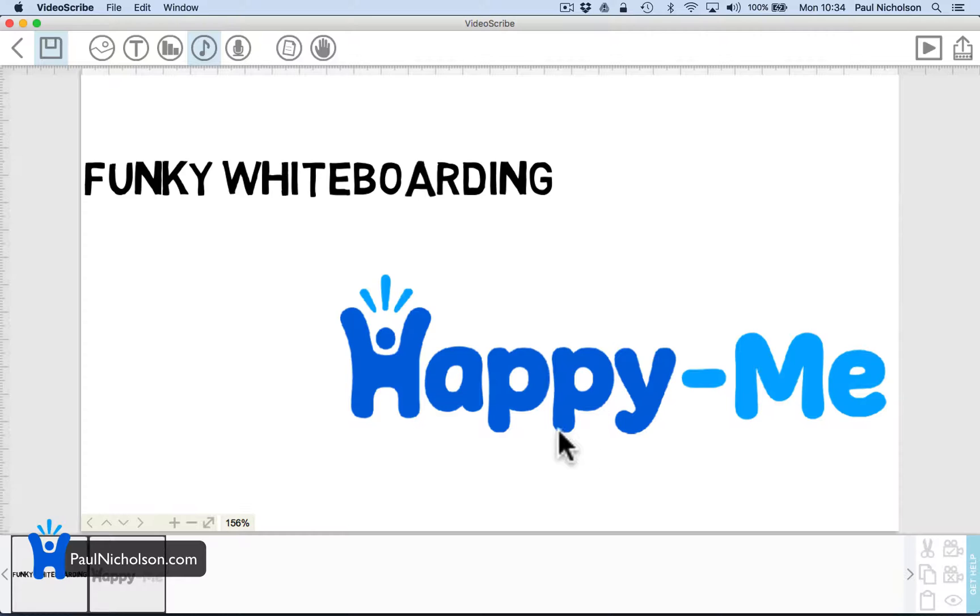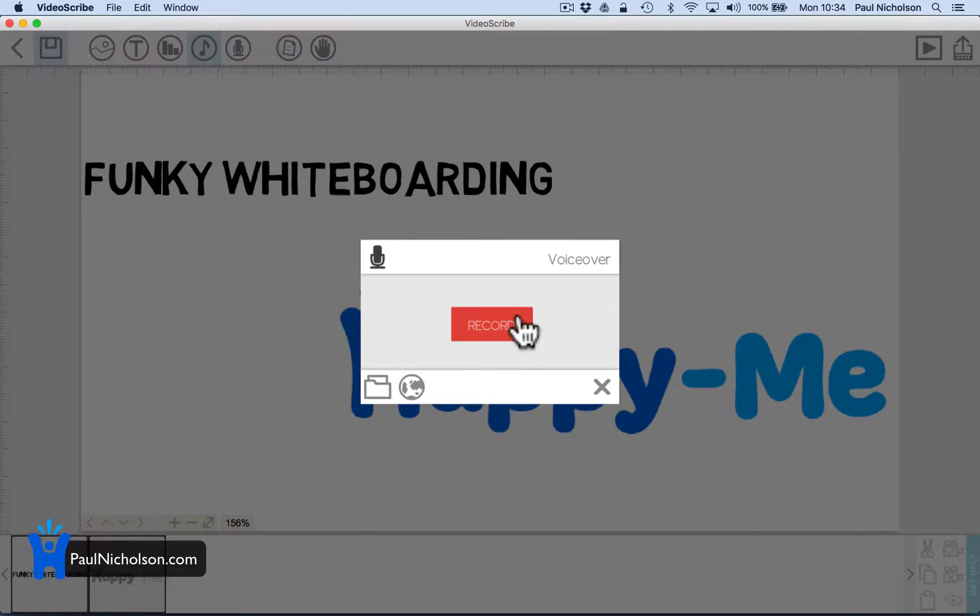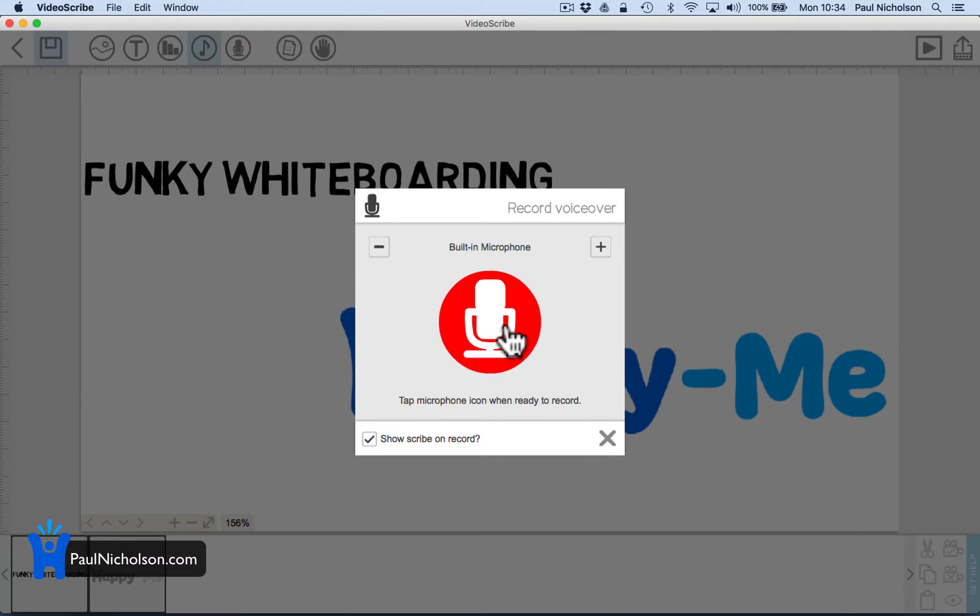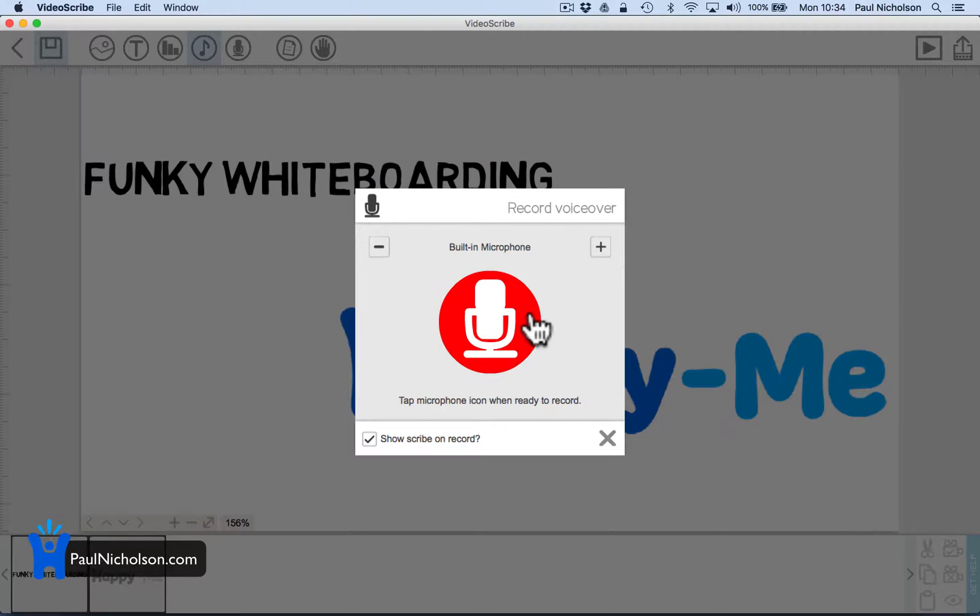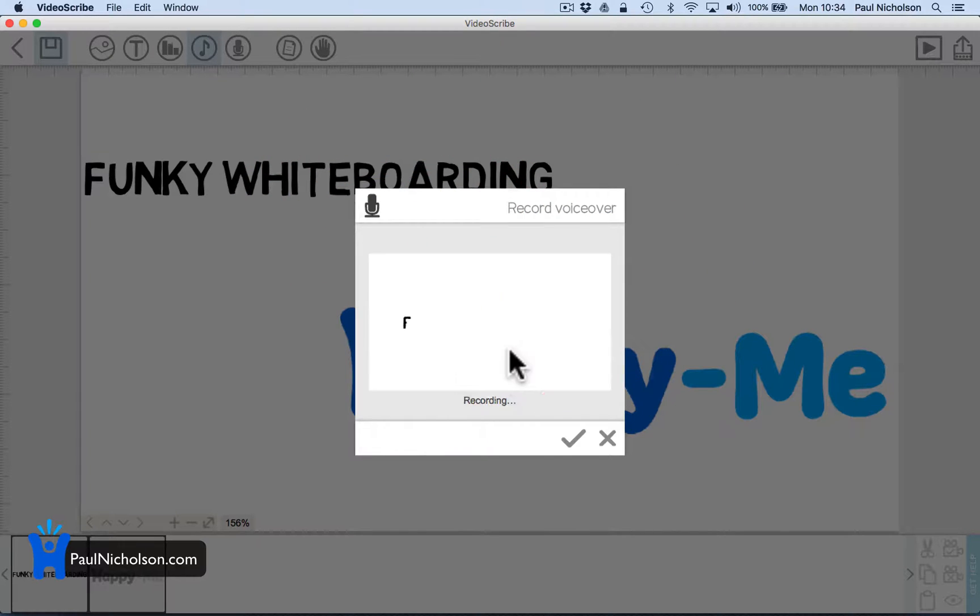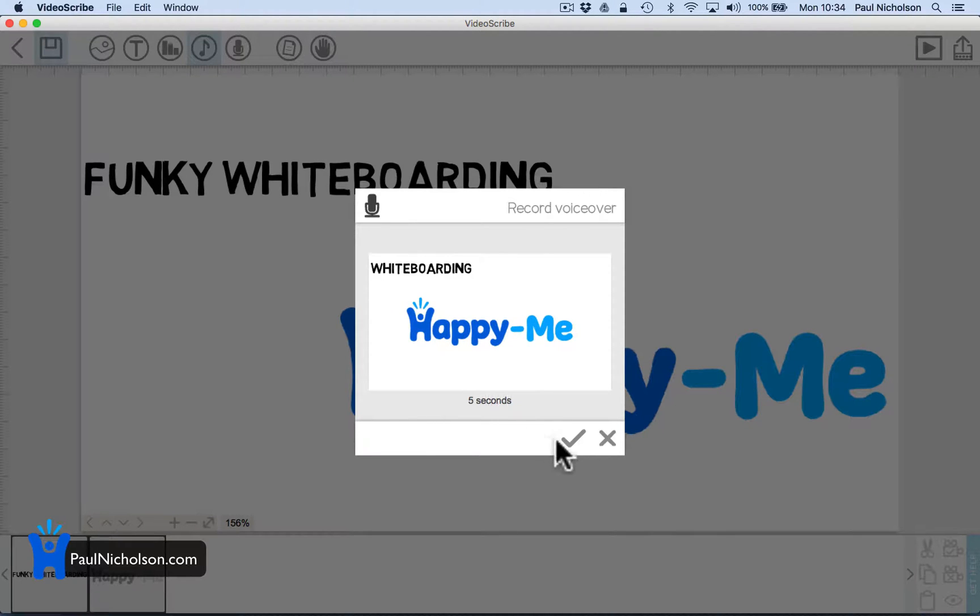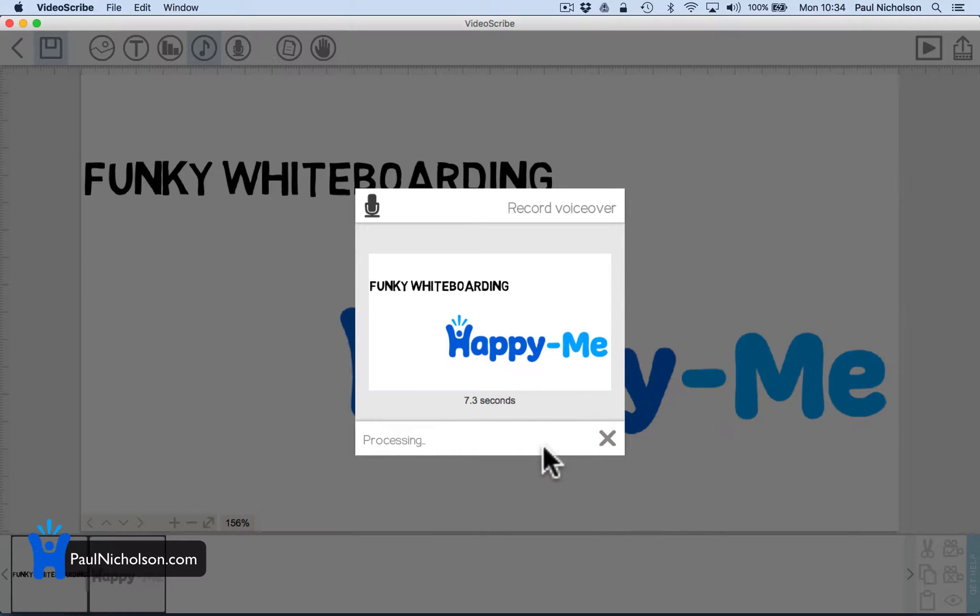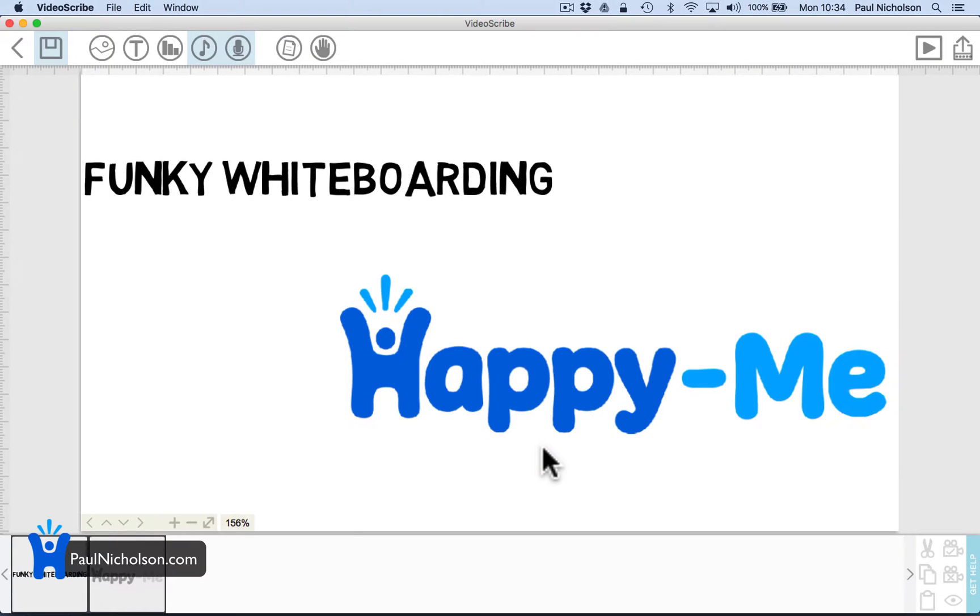You could also record a voiceover. Tap to build in or yeti, I'm not sure. I'll do the built-in because I'm using the yeti. Funky whiteboarding by happy me. See you soon. They're just going to process that. I'm not exactly sure the quality of what it's going to show up as.